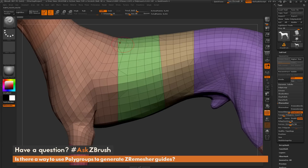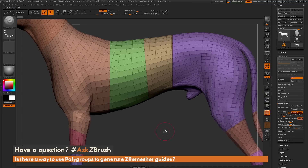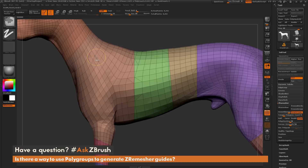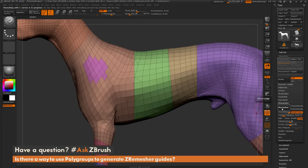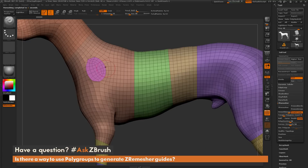Now, the border edges of these polygroups are very clean at the moment — perfectly straight cuts through the model — because I used the Slice Curve Brush. Let's say we have an area of our model with a different polygroup. I'll mask this area out and hit Ctrl-W to apply a new polygroup. This polygrouping on the mesh is uneven, so it has a rough border around it. If I have Keep Groups on and click ZRemesher, that polygrouped area will now be smoothed out around those edges.